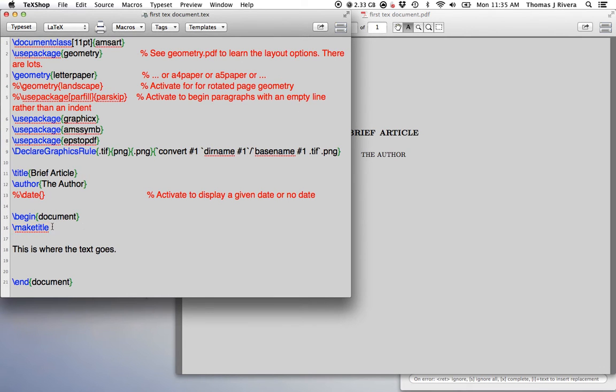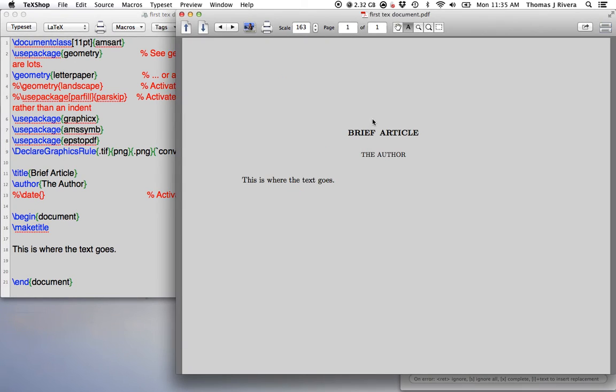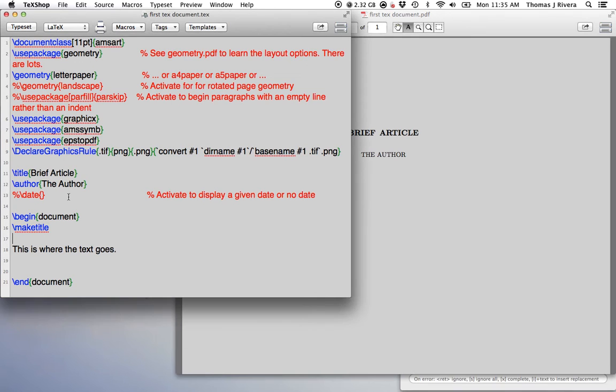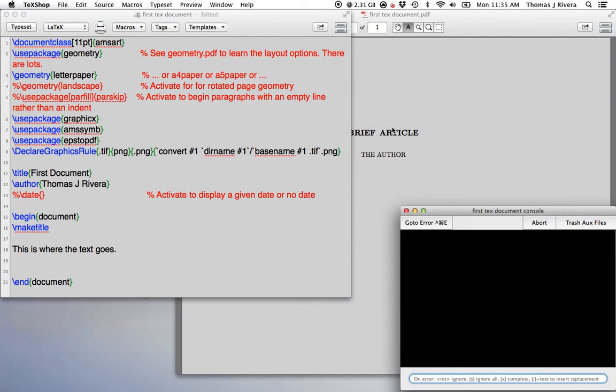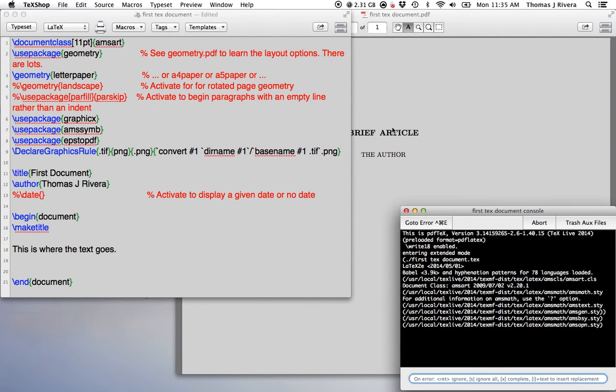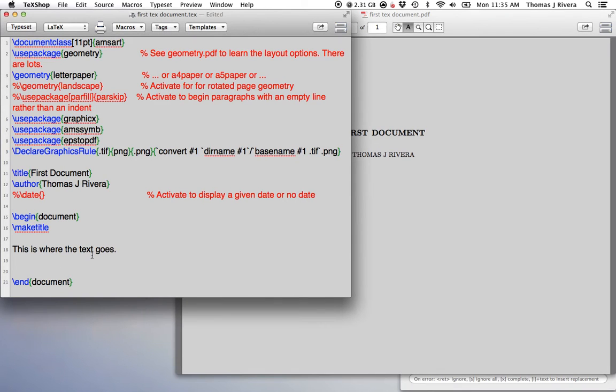This is the only part that goes outside the document. You see here, this is where you put the name of the article, the author's name, and then you put this command here. For example, the title, Our First Document, the author, me. And once I compile, here we go, First Document, Thomas J. Rivera, and whatever I've written in here.